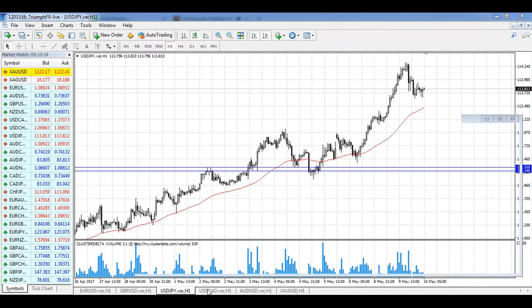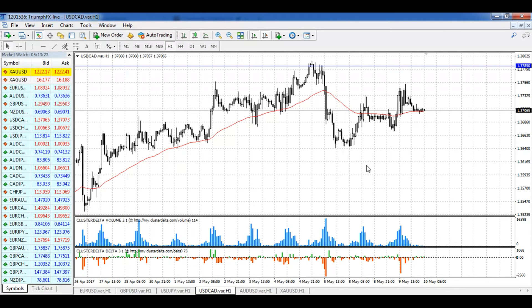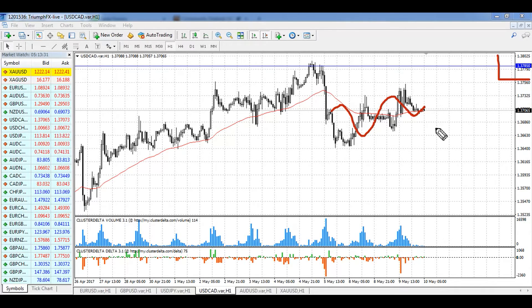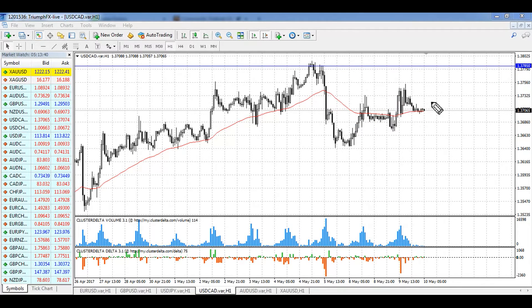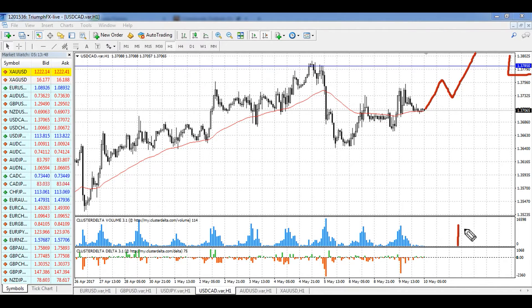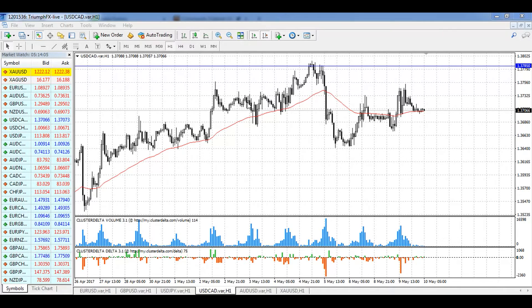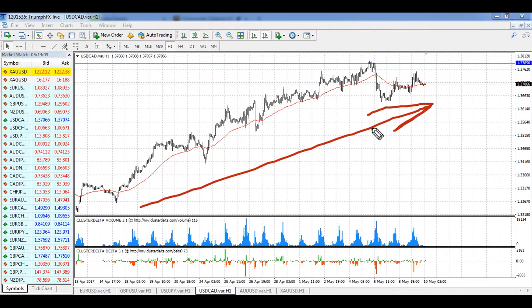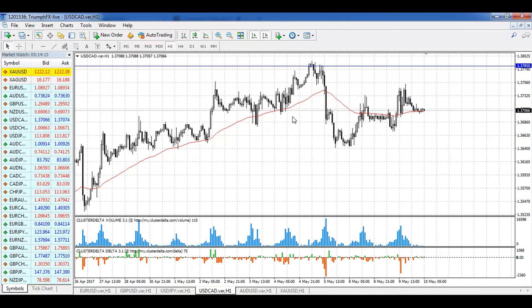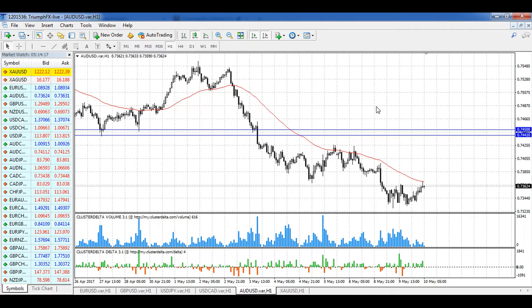For USD/CAD, the situation remains the same — we are in a small consolidation below the resistance level of 1.3785. Our previous scenario remains: we should trade by the trend and reopen long positions only after a confident, strong breakout of this level on increased volume. After the price fixes above it, we open long positions and wait for further growth. The stop loss should be set below the breakout volumetric bar, and the potential of the deal is around 90 to 100 pips. I don't want to trade against such a strong uptrend, so only long positions after the breakout of the resistance.